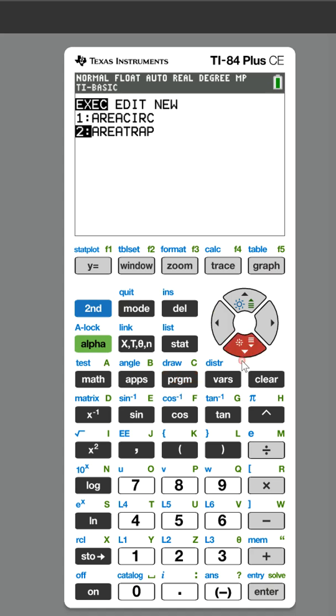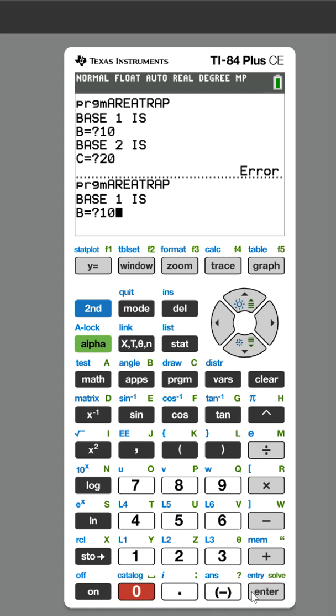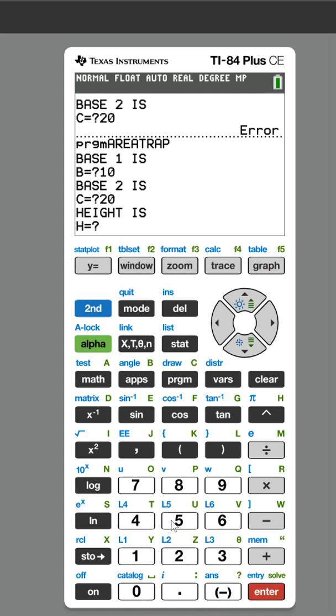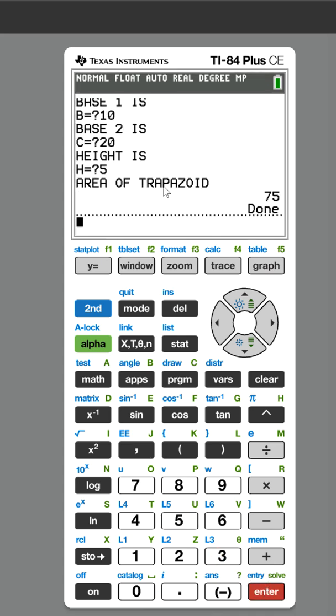So now let's try it again. Enter to run. We're going to say base one is 10, base two is 20, and we're going to say the height is 5. And so the area of the trapezoid...